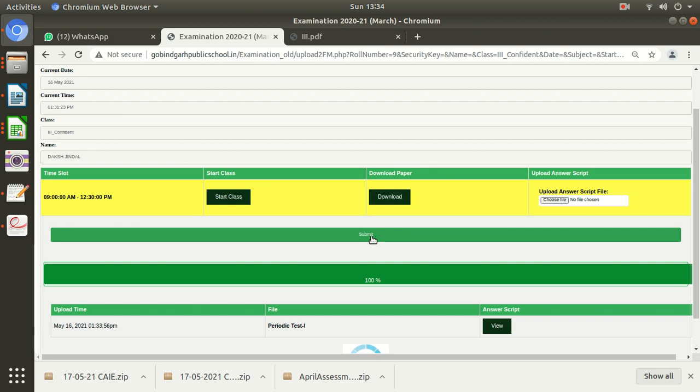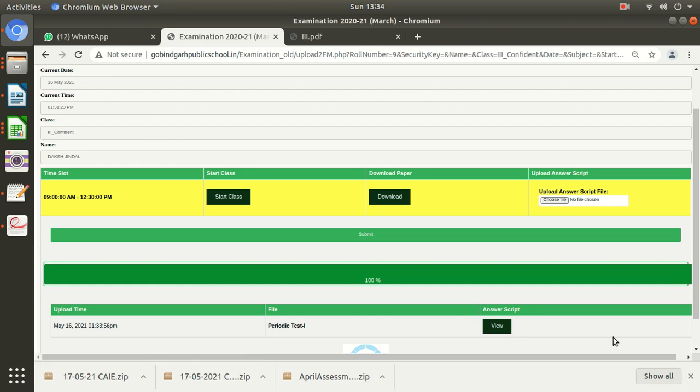So keep patience. This progress bar will be shown to you showing how much file has been uploaded and how much is left. After that, you need to verify: have you uploaded the correct answer script or not? Please keep in mind, I am specially telling you, please verify have you uploaded the correct file or not. If you have uploaded any wrong file, please re-upload it—upload it again.